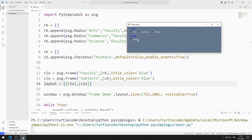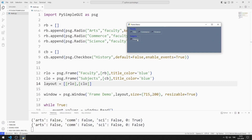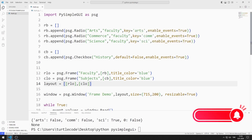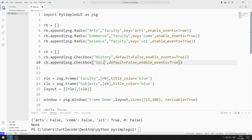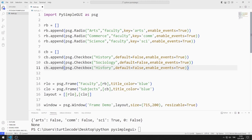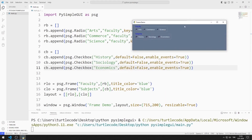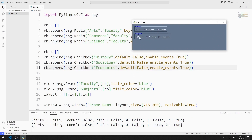I added the second frame object to the desktop window. I will add two more checkbox objects to the list. I create checkbox objects for sociology and economics. More than one checkbox object can be selected at the same time. Since I have not yet defined a key in the event values, there are values of 0, 1, and 2.